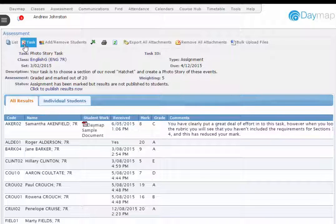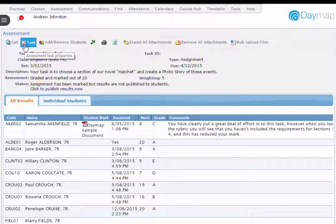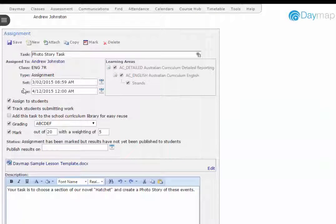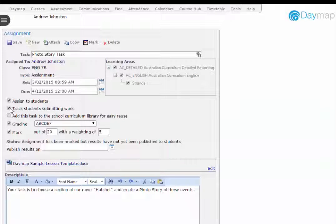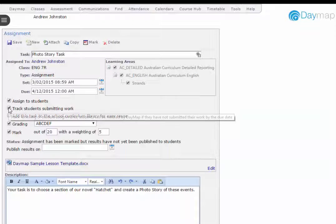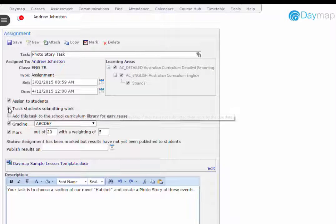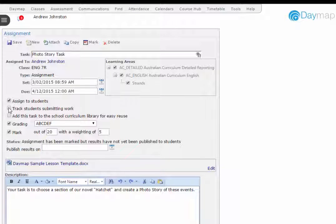As a tip, if you're not collecting student work for a task, you can switch off notifications about overdue or unsubmitted work to students and parents by removing the tick from Track Students Submitting Work in the assessment task details.